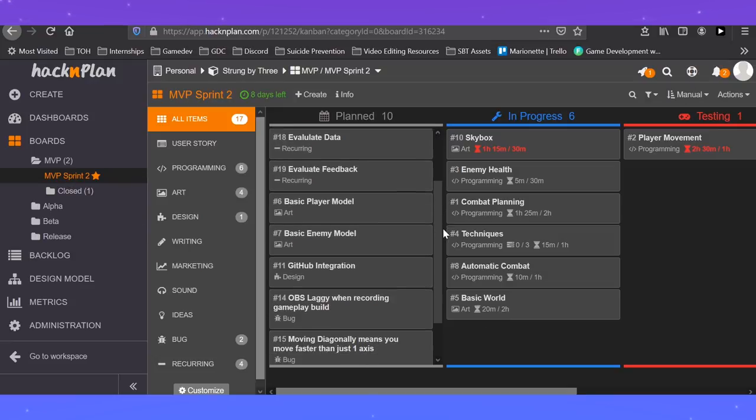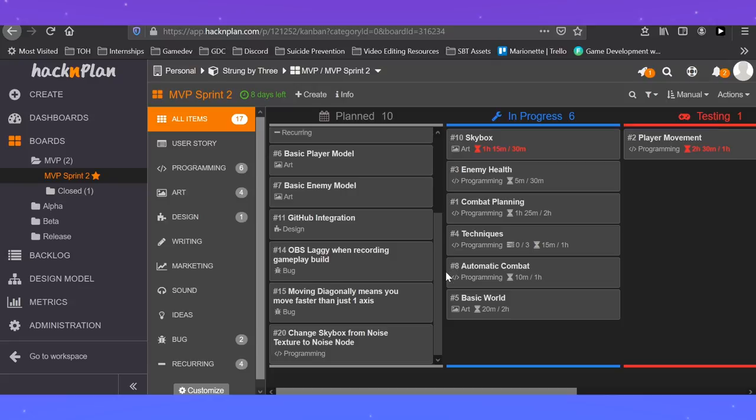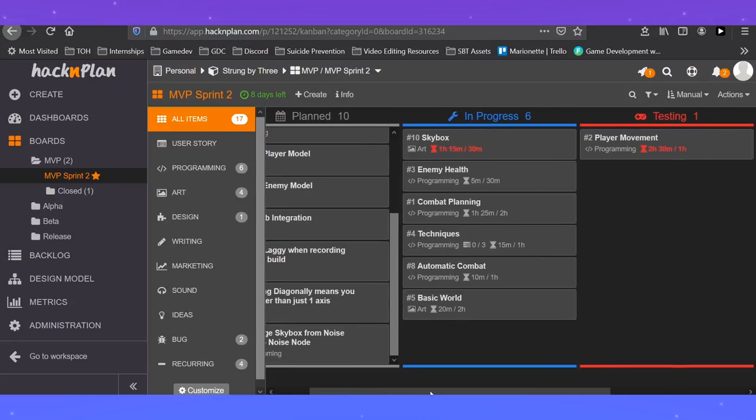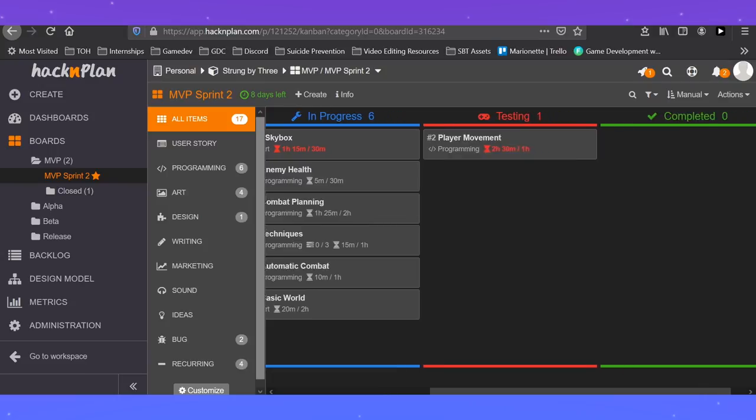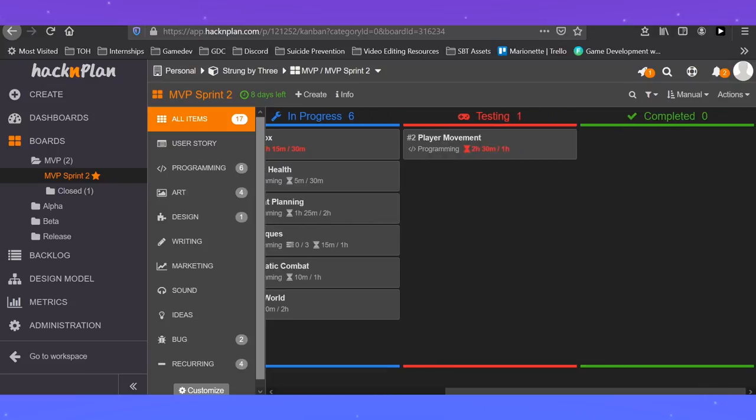I think I'm going to try to really get my GDD set, then transfer all that into Hack and Plan to have a more seamless integration from ideas to tasks.